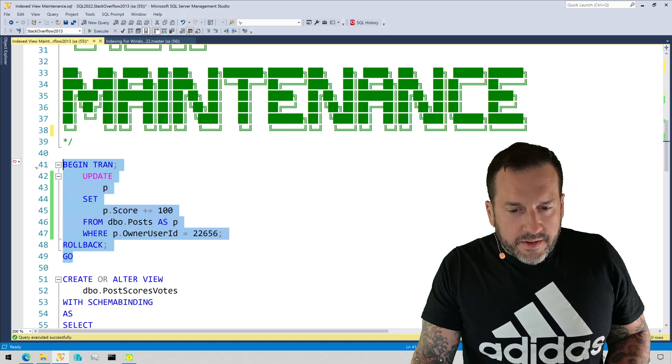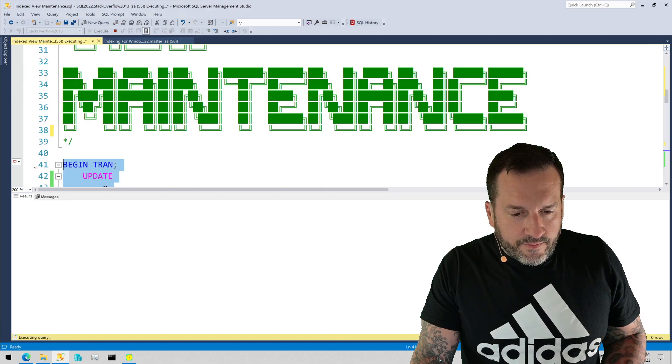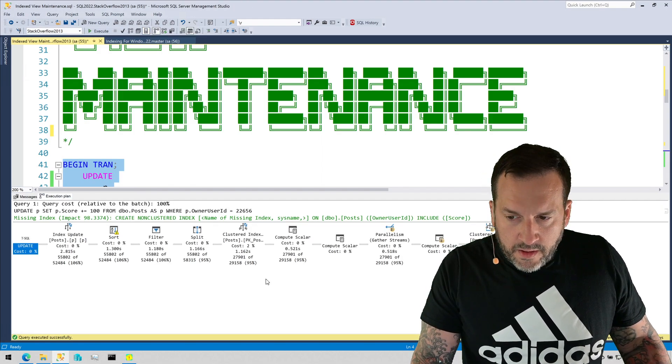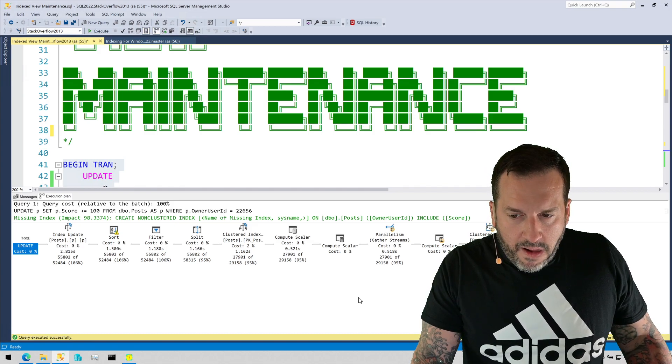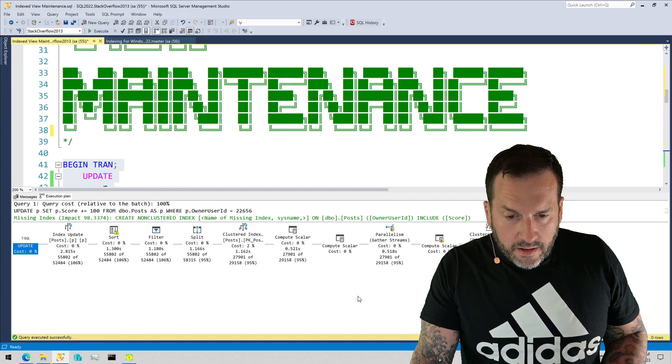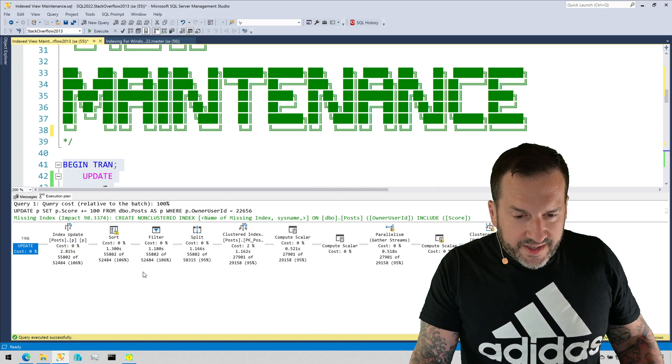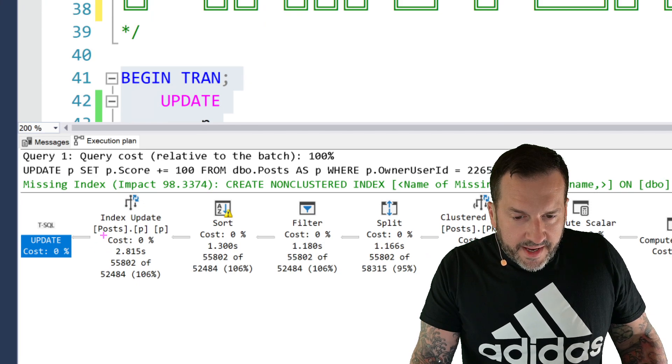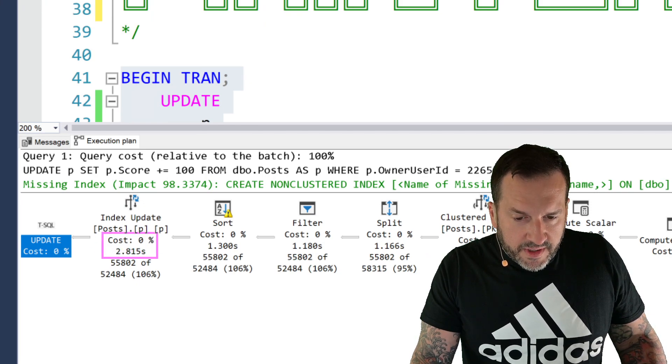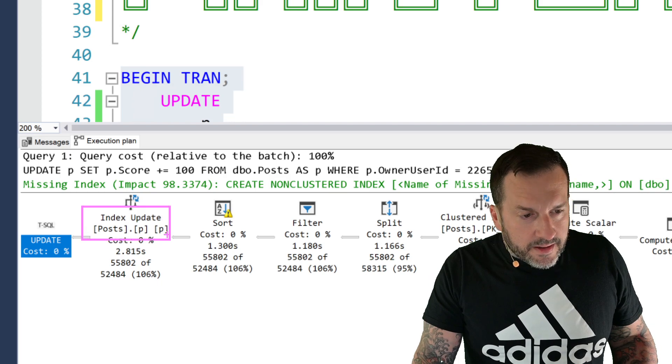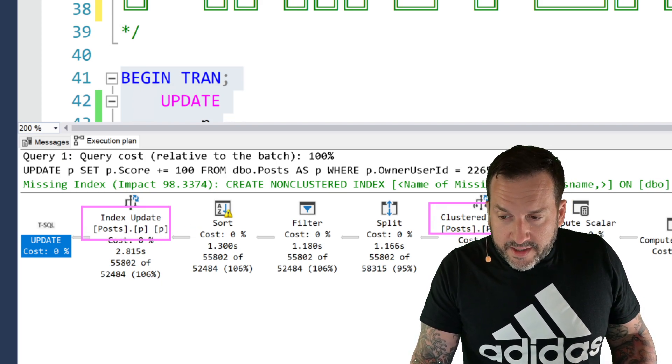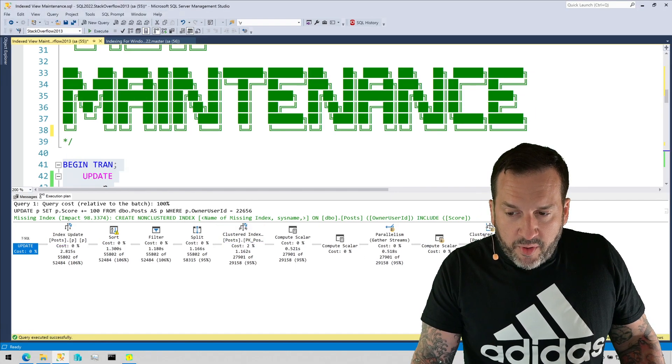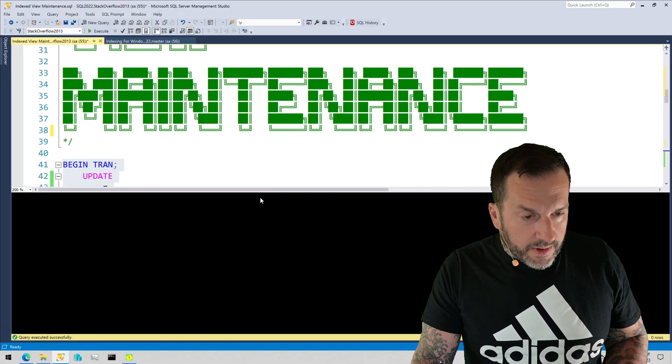So if we run this query to update the post table, we get a query that takes about three seconds total to run because we have to update a non-clustered index on the table, update the clustered index on the table, and right now we just don't have a very good supporting index to find the data that we care about in the table.